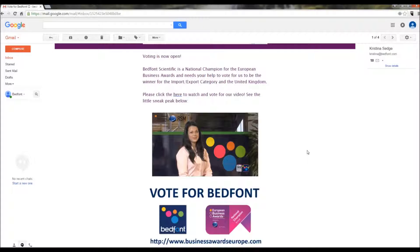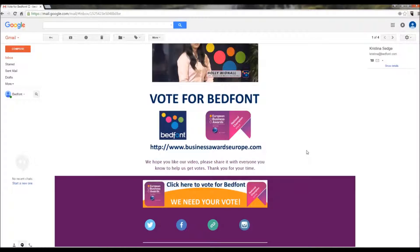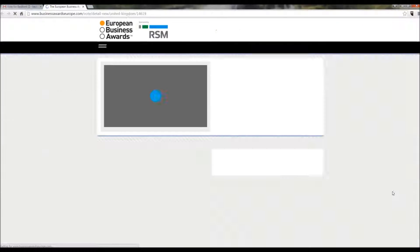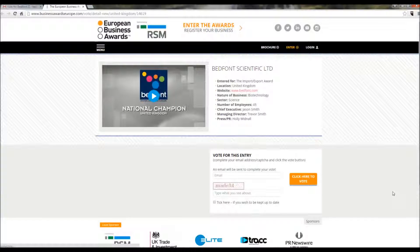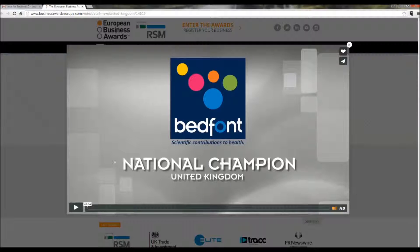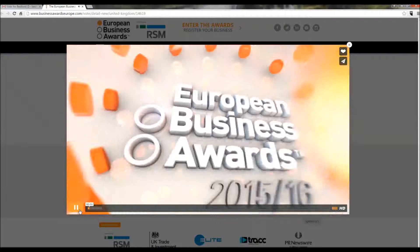Or if you scroll further down the email, you can click on the link in the email Twitter banner. This will open up a page where you are able to view the video if you have not already done so.